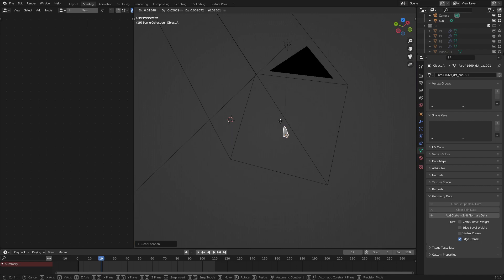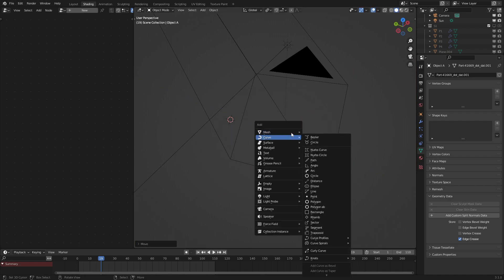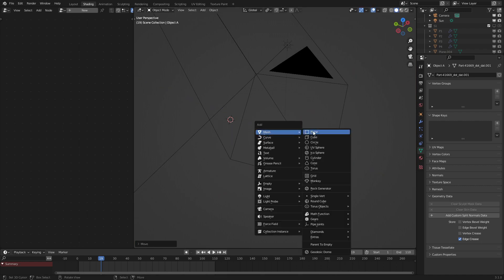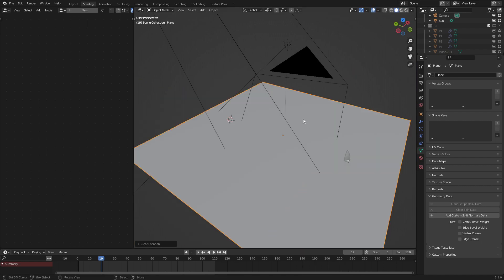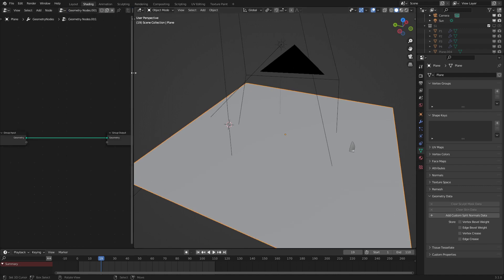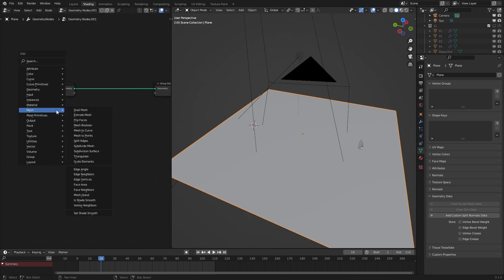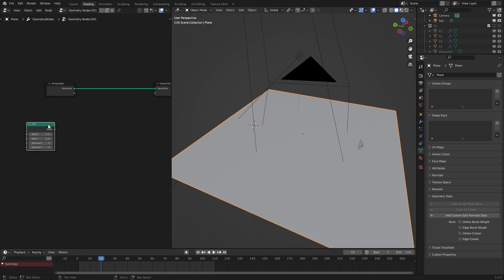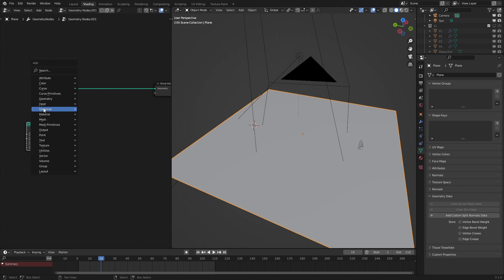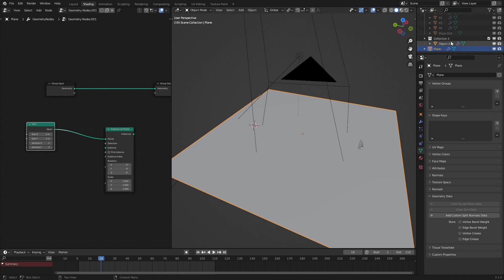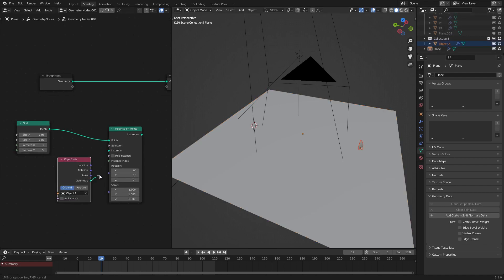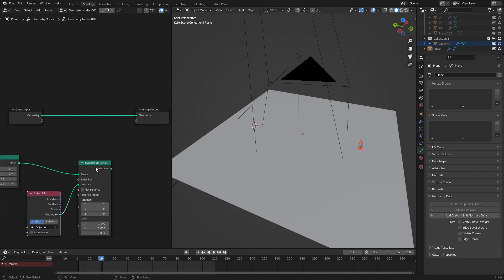So with this, let's move it over to the side. That'll be our instanced object. Now let's add in a plane to be our geometry nodes object. So now that we have this, let's add in a new geometry node. What we're going to do first is add in a mesh primitive grid and then an instance on points node. Let's hook that up into there, that into the points.